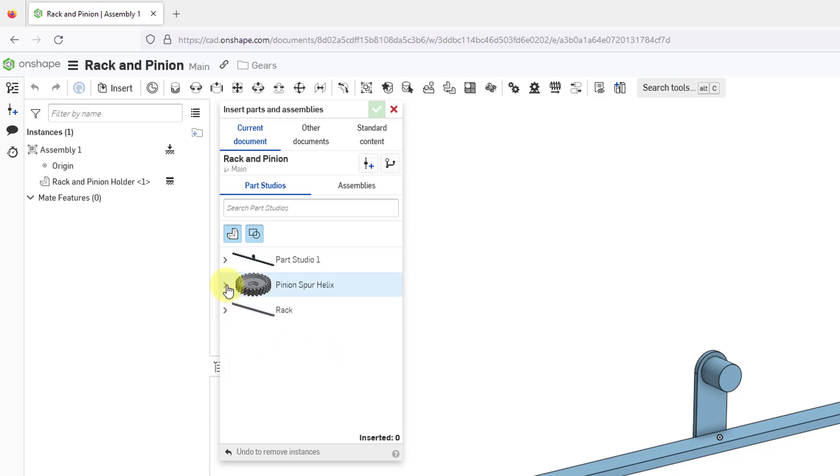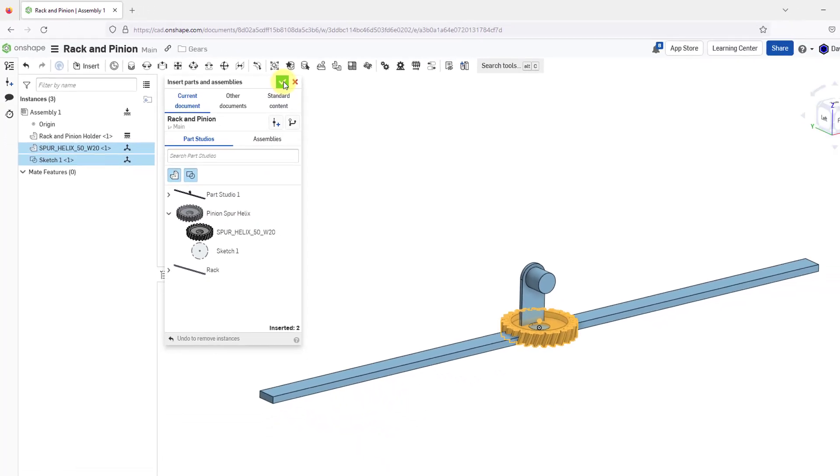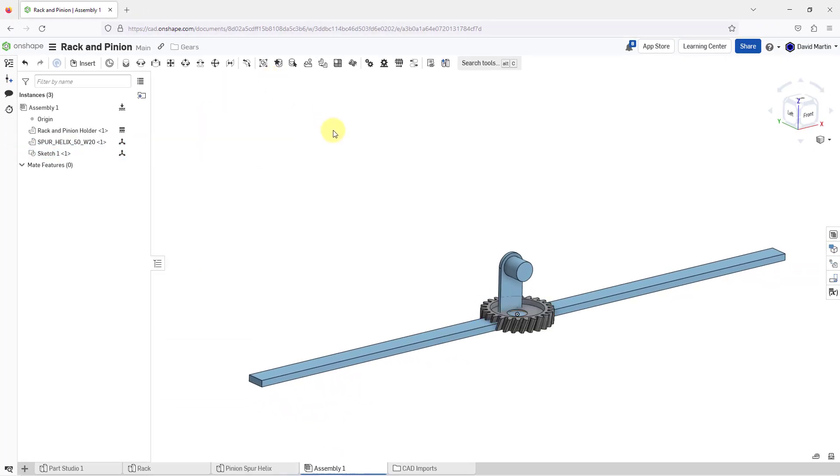I'm going to show in here that we have our pinion spur helix part and it also has the sketch there. I am going to select it and it's going to drop it in at the origin. Let me hit the check mark and it's located in the model.